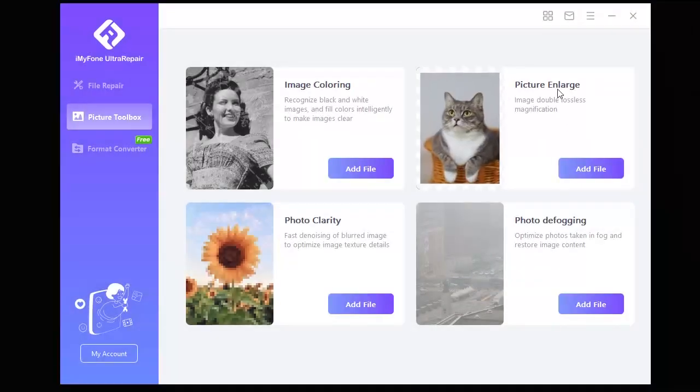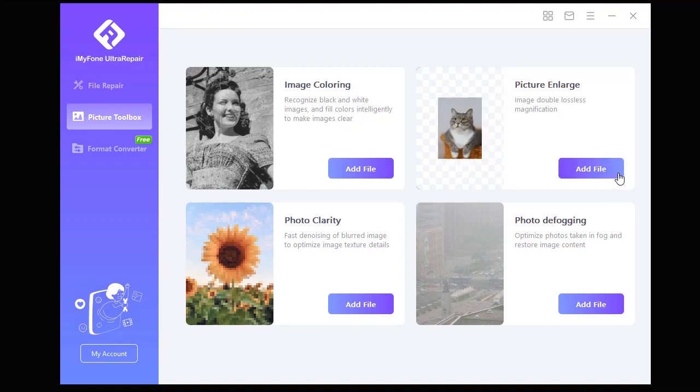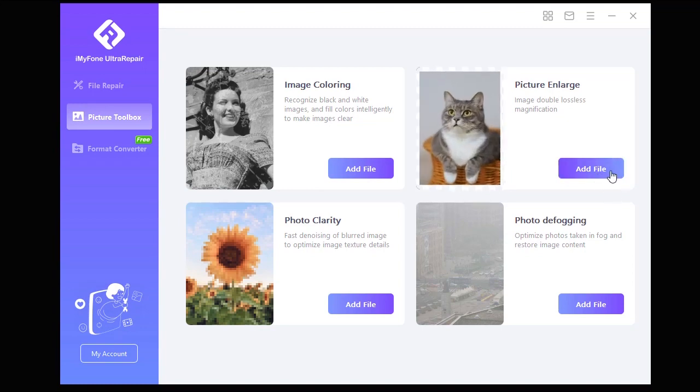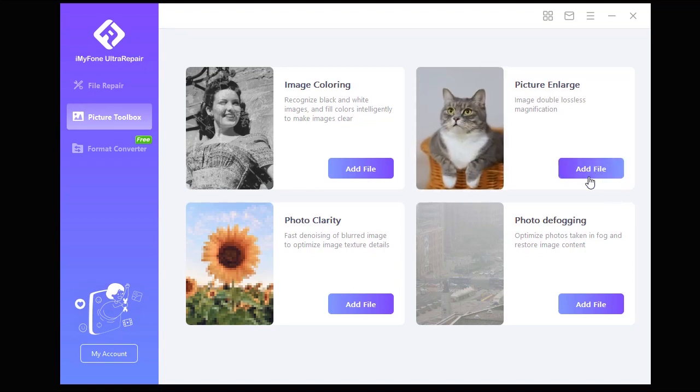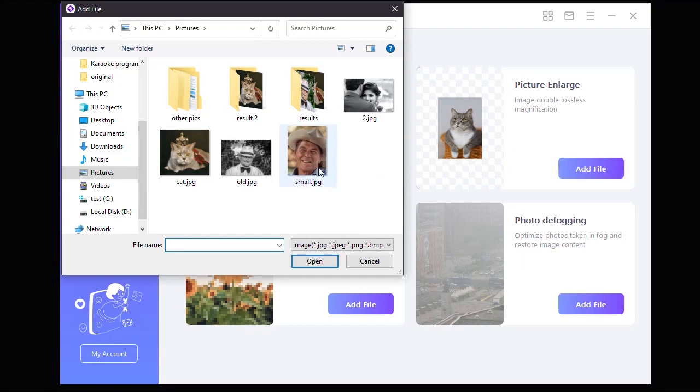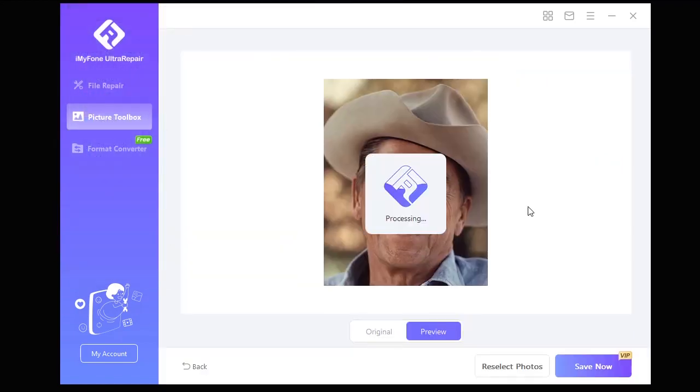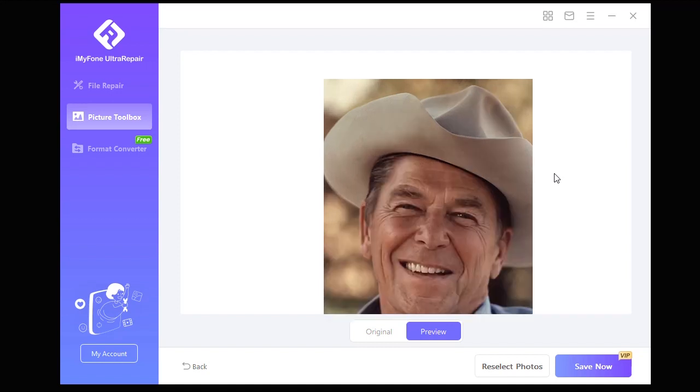Now let's move on to the second option, which is Picture Enlarge. Let's click on Add File. Then let's select this photo, which is a 300x380 pixel image, and once we click on Open, Emifoam Ultra Repair will easily enlarge and double the resolution of the image without any complex procedures.